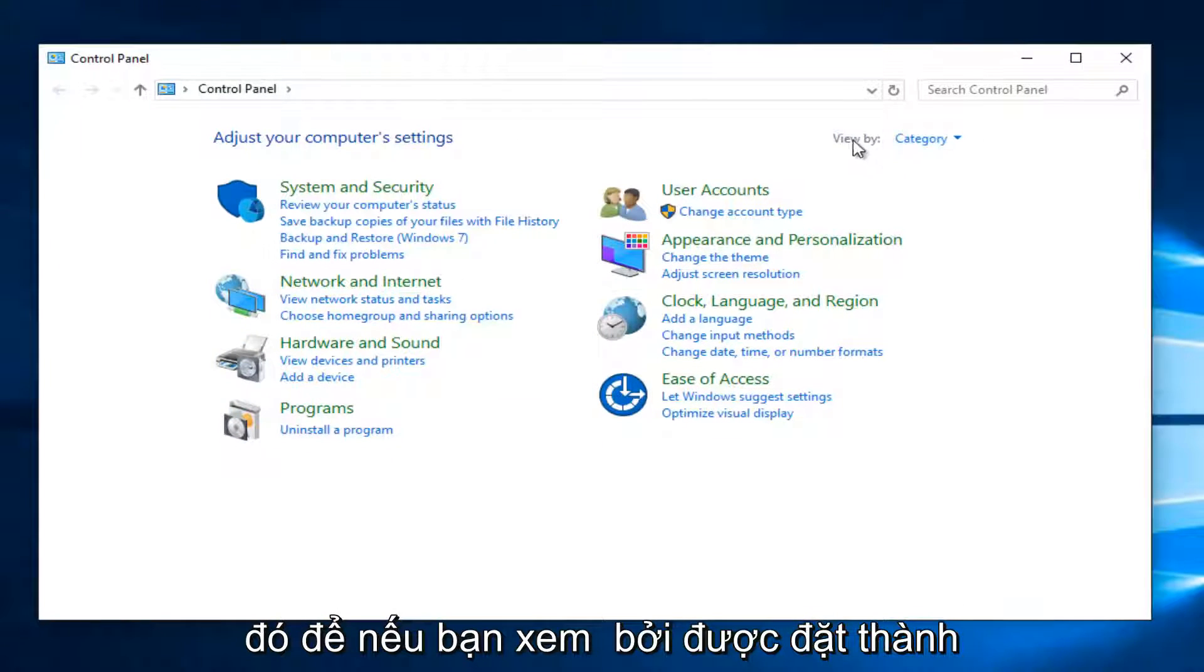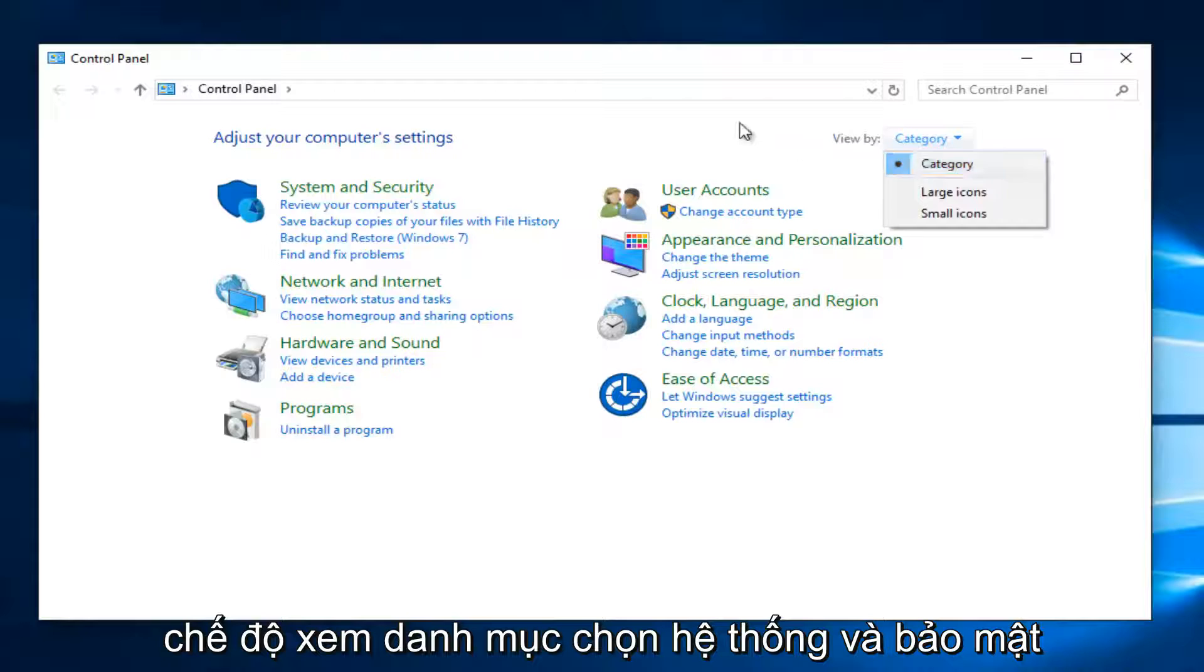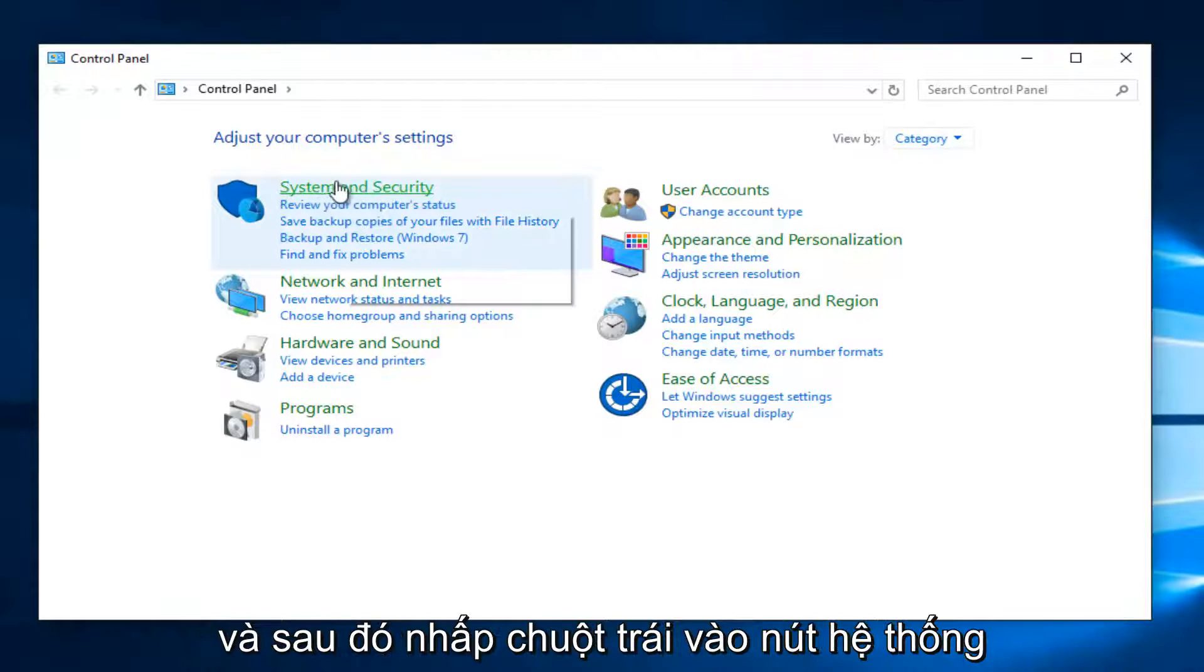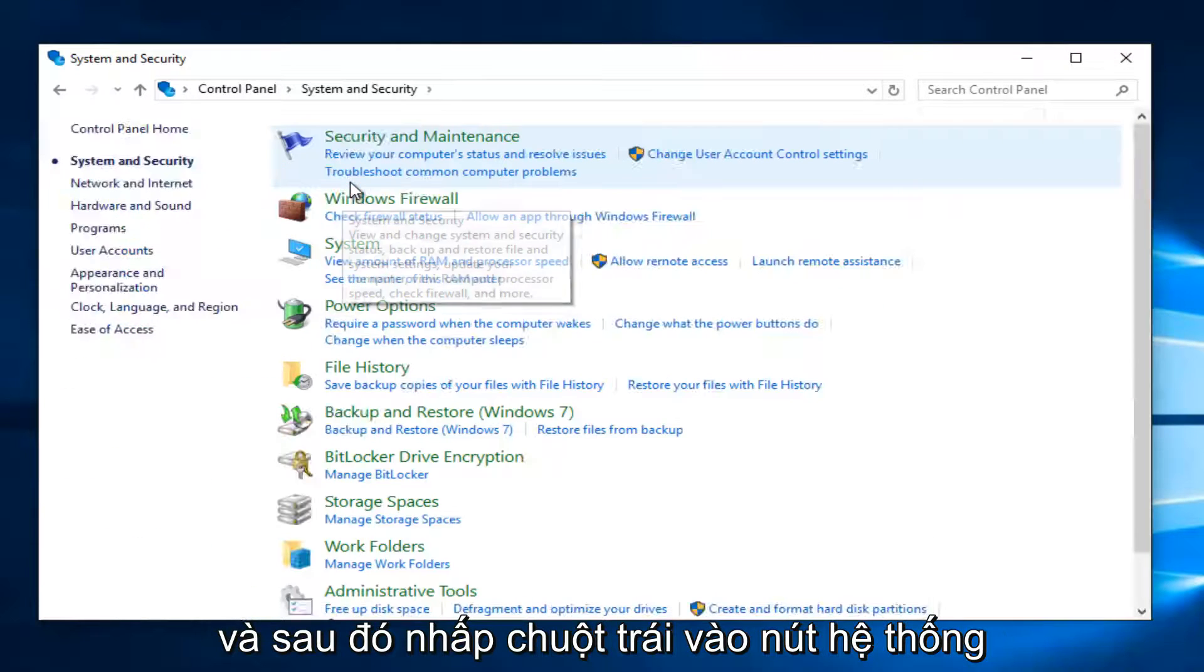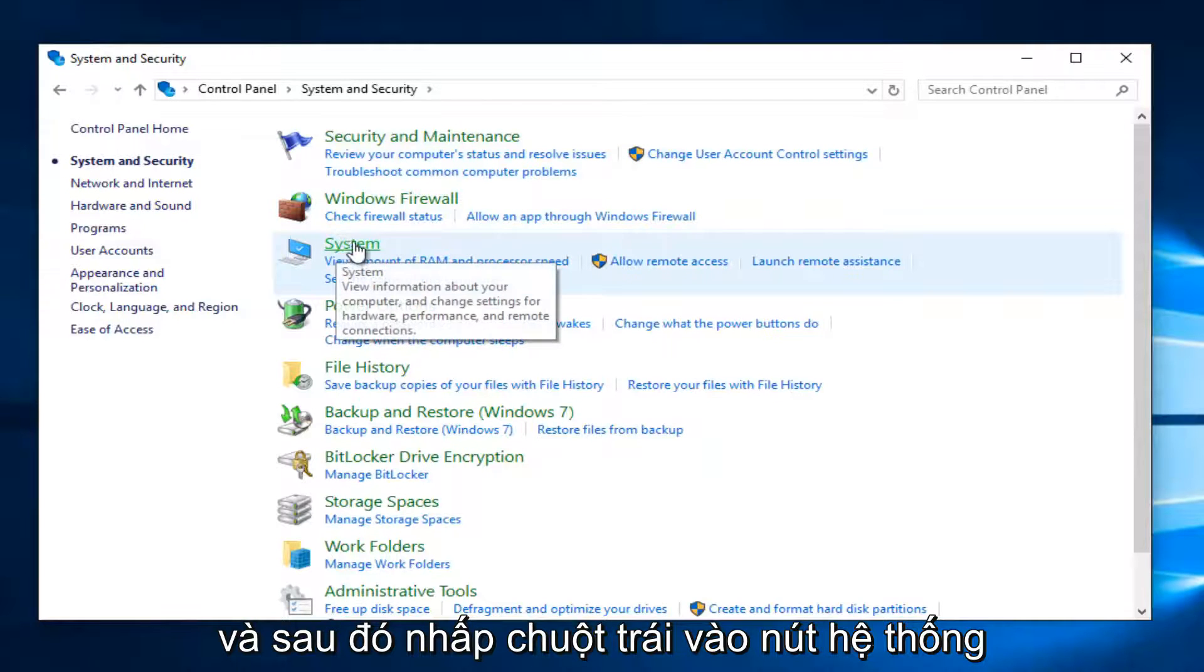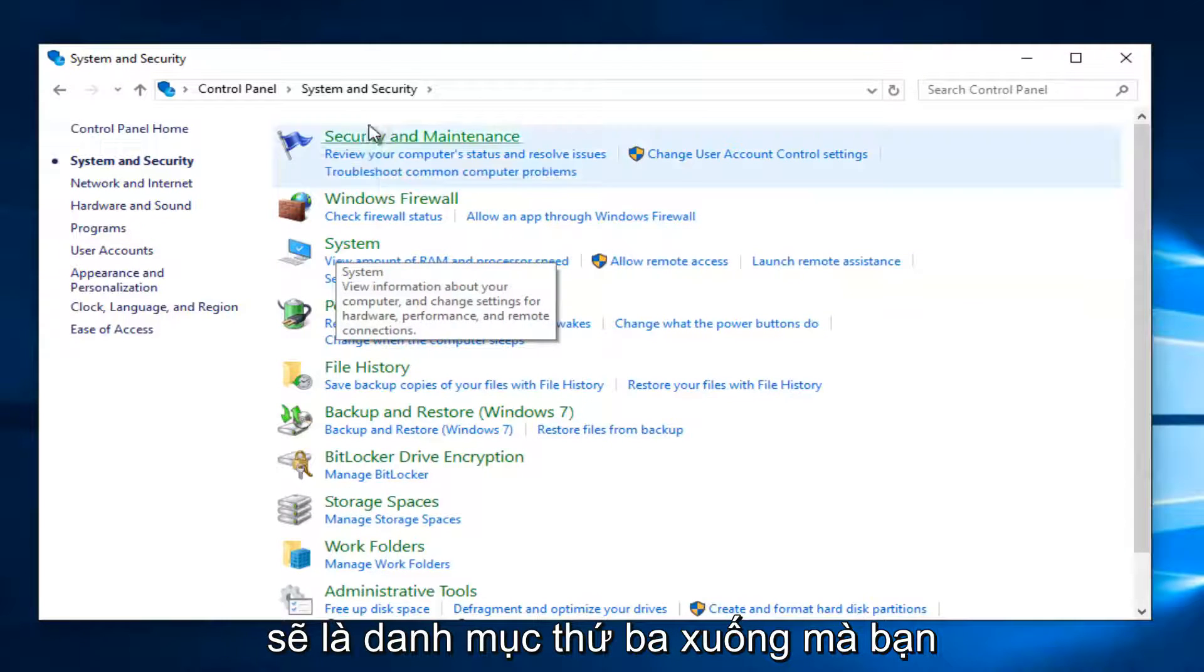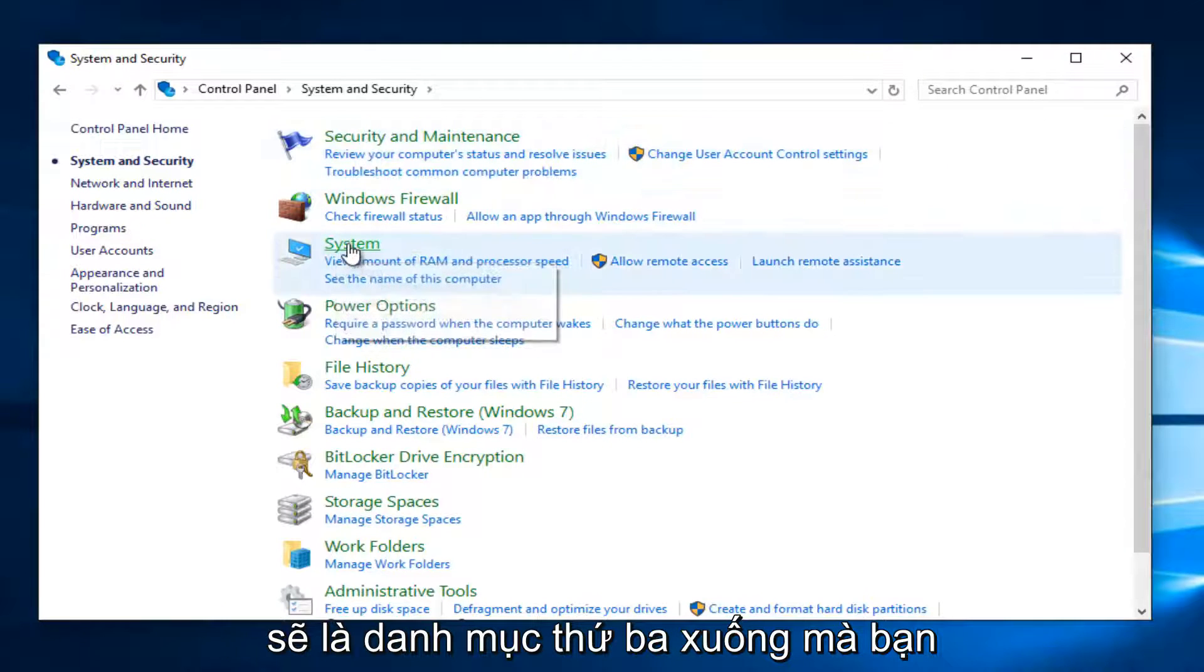So if your view by is set to category view, select system and security. And then left click on the system button, should be the third category down.